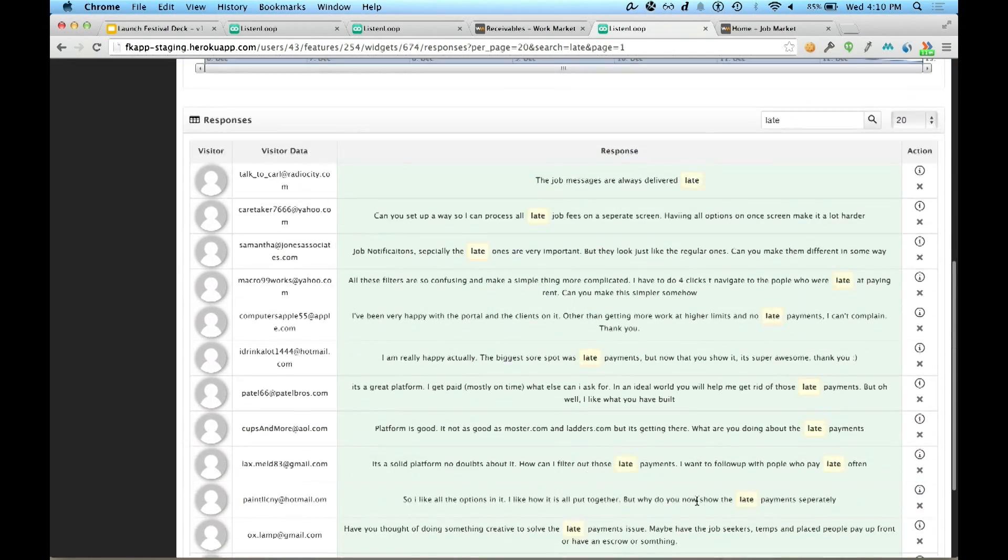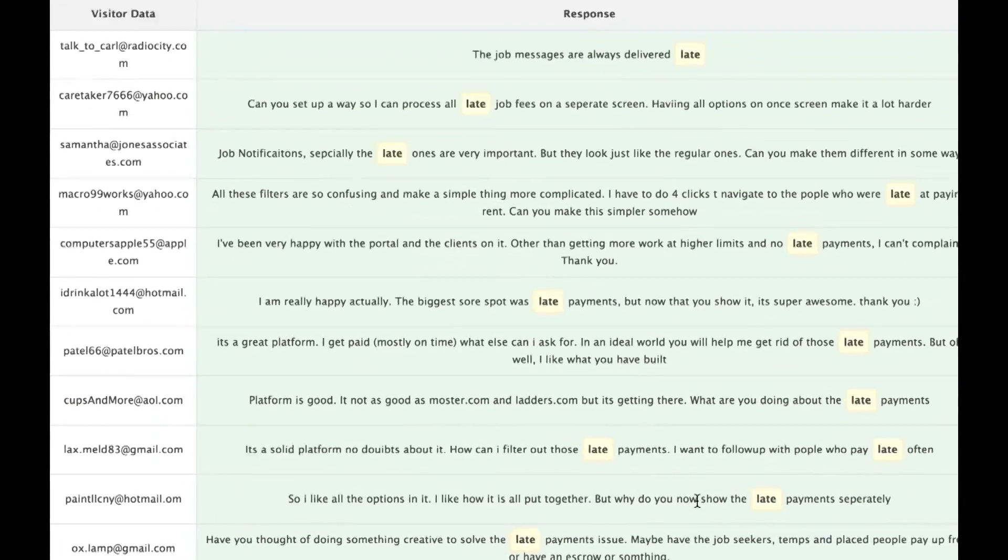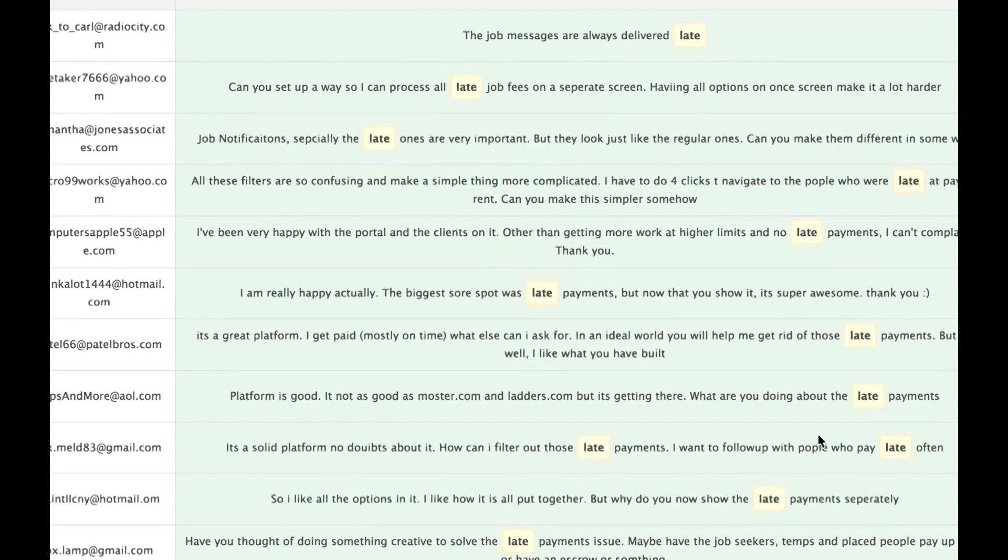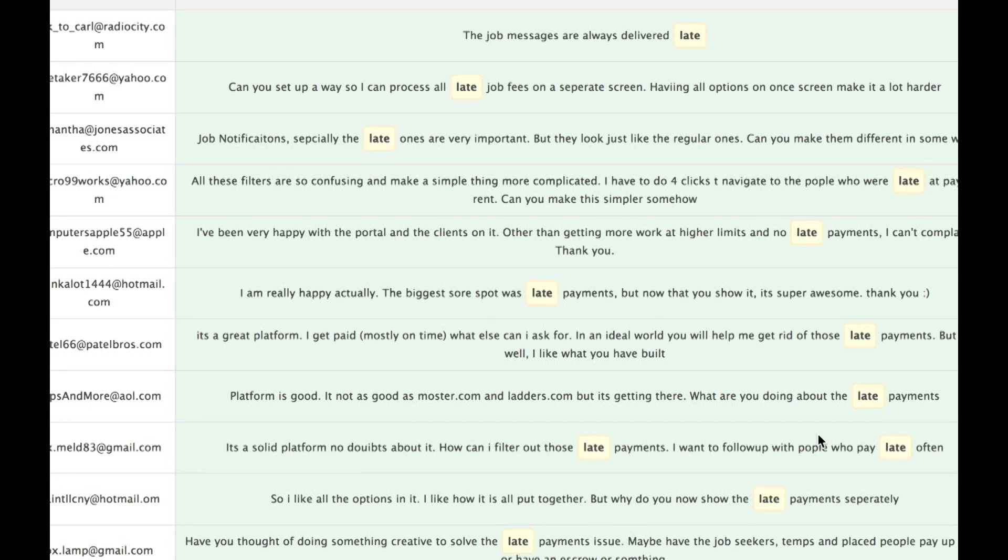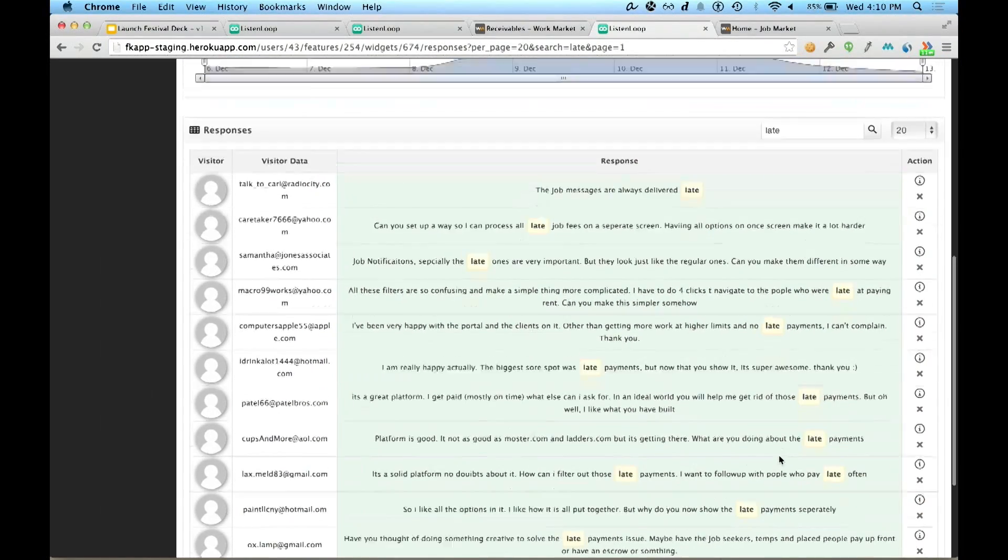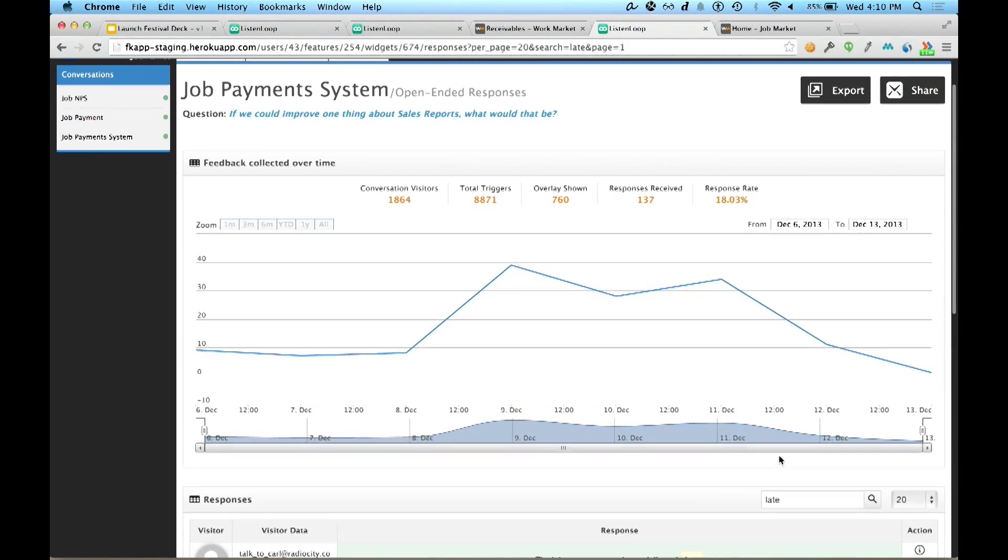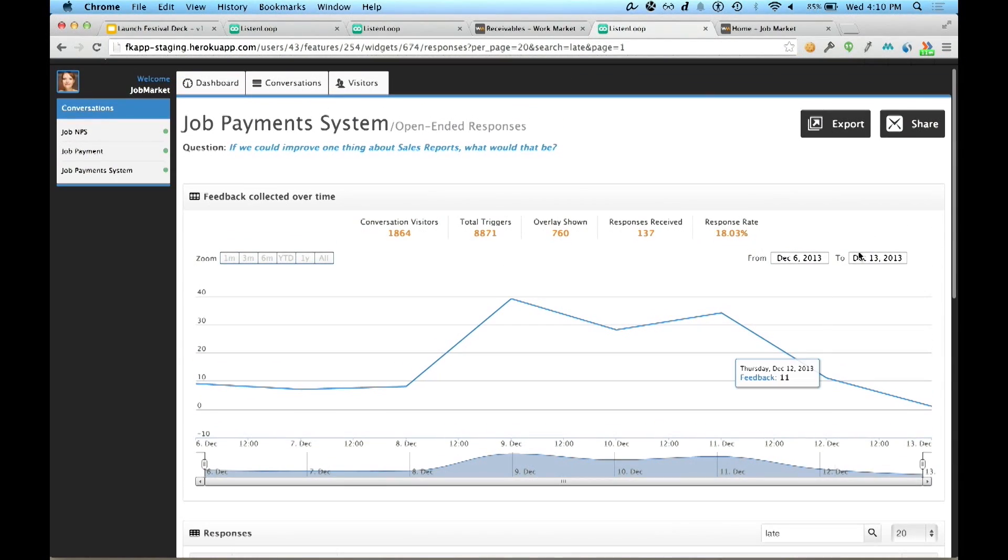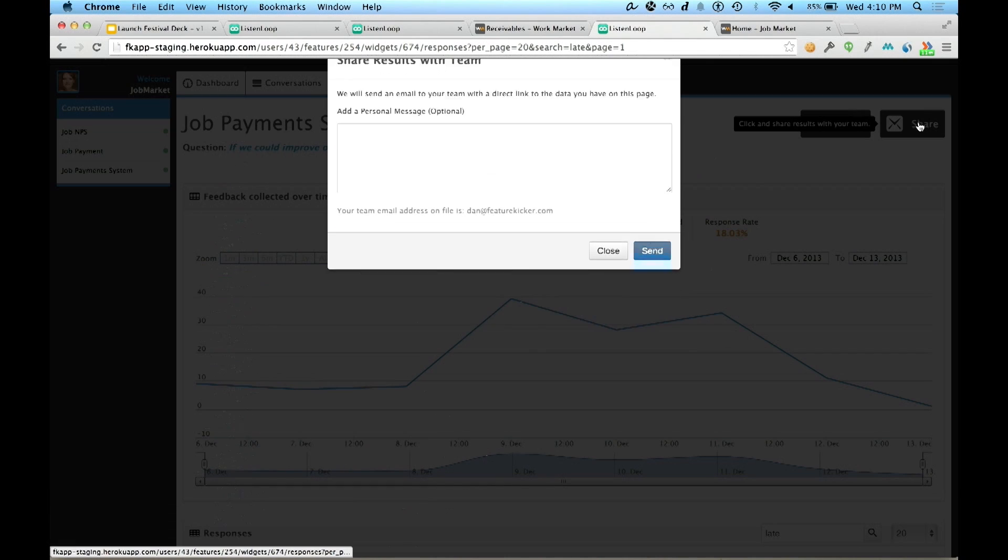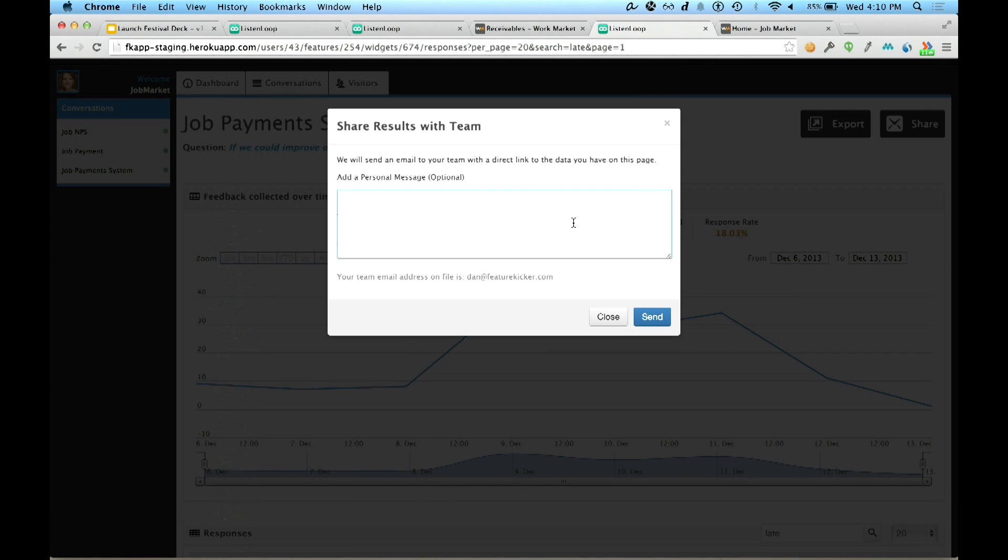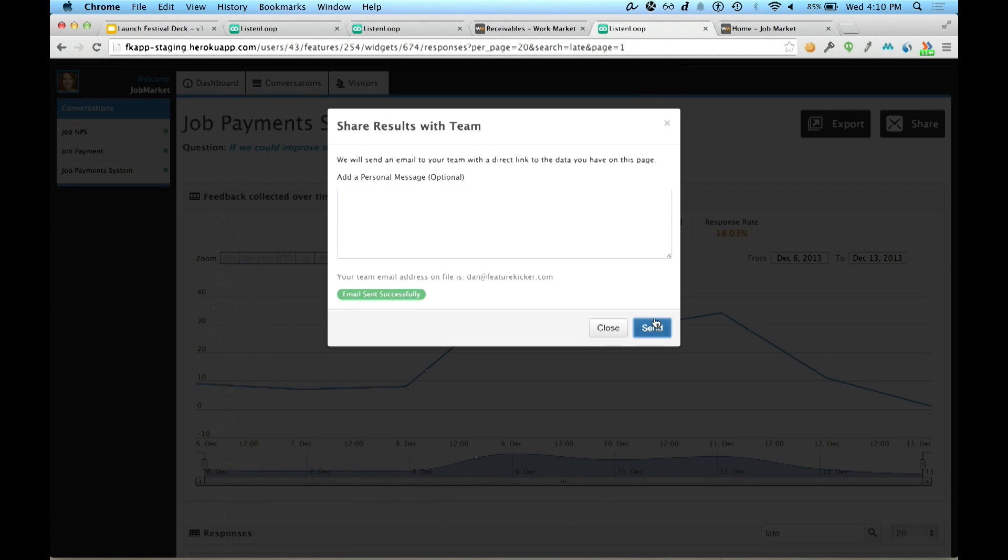This is incredibly valuable information because late payments are the top contributor to churn at job market. In fact, she needs to share this information with her team right away for that 3 o'clock meeting. She clicks on the share button at the top right, types a short note to her team, and clicks send. It's that simple.